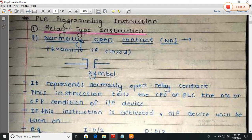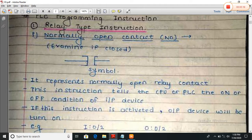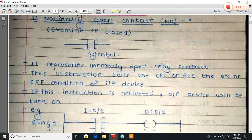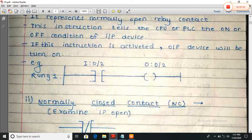First: normally open contact, or NO. This is the symbol of a normally open contact — input and output are not connected; it is normally open. When you press the switch, input and output connect. It represents a normal open relay contact. This instruction tells the CPU or PLC the on or off condition of the input device — if this instruction is activated, meaning when I press the switch, the output device will be turned on. In a ladder diagram, each line is called a rung — rung 1, rung 2, and so on. For the first rung, we use the input relay at word number 0, bit number 2, where we connect the switch.